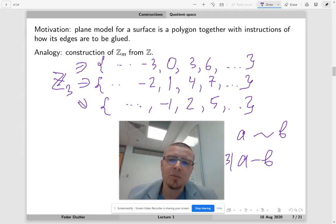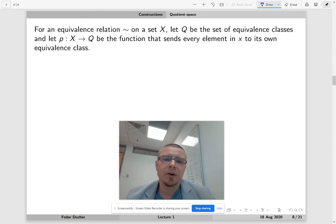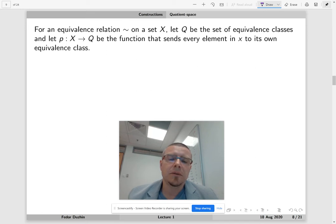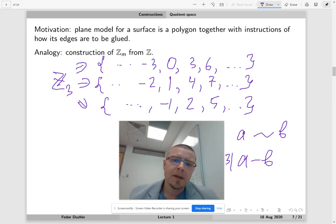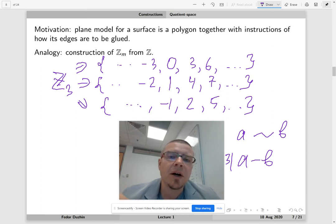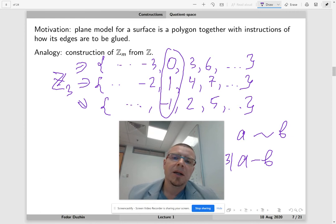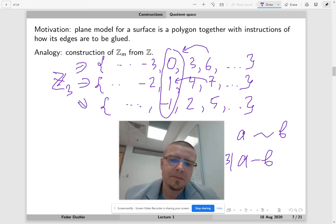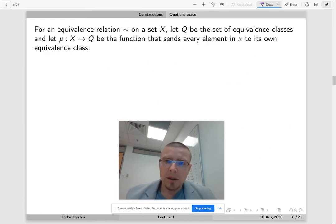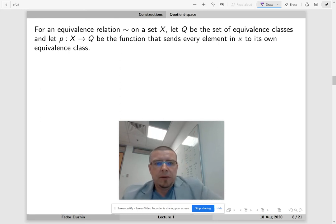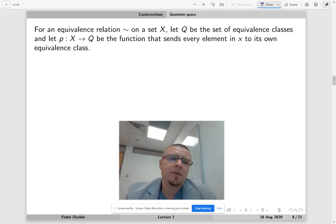Same thing here in topology. We begin with an equivalence relation on a set, then look at the set of equivalence classes. Let P be the function that sends every element to its own equivalence class. In the previous example, if representatives of our equivalence classes are 0, 1, and negative 1, this function would send 6 to 0, 7 to 1, and 5 to negative 1. The main property of this function P is that P is a surjection — P is onto.